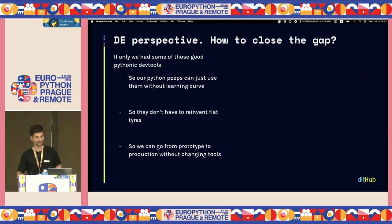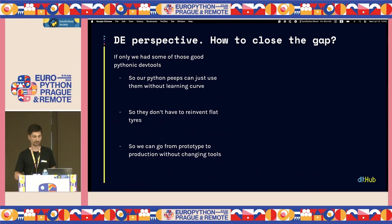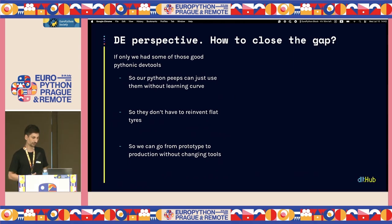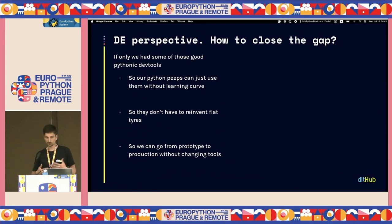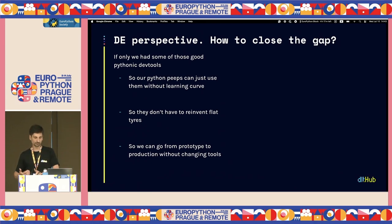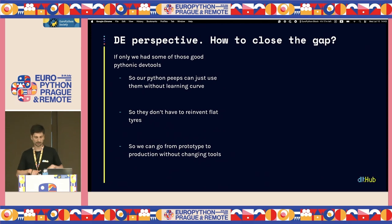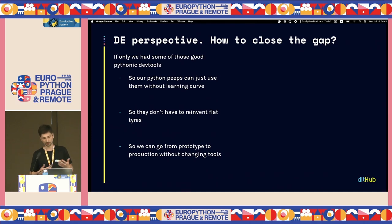Then you have the silent killer when pipelines fail successfully and you can't even tell — testing in production, right? So how do you close the gap? As Violetta was saying, there are lots of dev tools for ML, but for data engineering, you don't really have much.